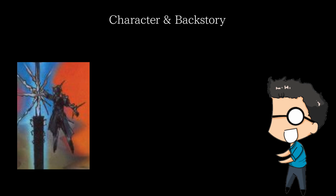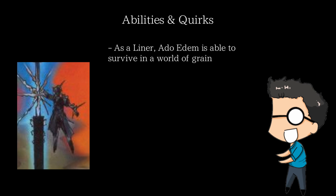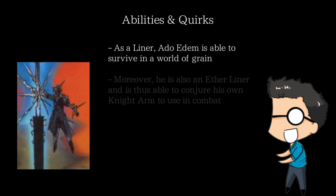Now for abilities and quirks. Like most things in Notes, the details come from loose descriptions in material books since there are so little depictions of the things actually happening in Notes. So take most of what I say here with a grain of salt, as it could be wrong, retconned, or modified into the future. First off, Ado Edim is of course a liner, and is thus able to survive in the world of grain with little issue. Moreover, he is one of very few Ether Liners, which means he is able to harness the grain in his bones in order to create his own unique knight arm.